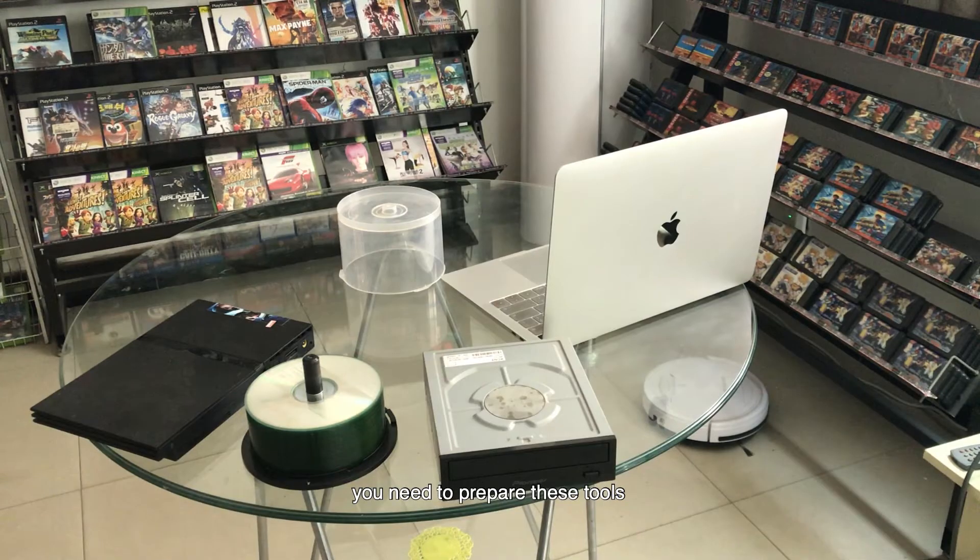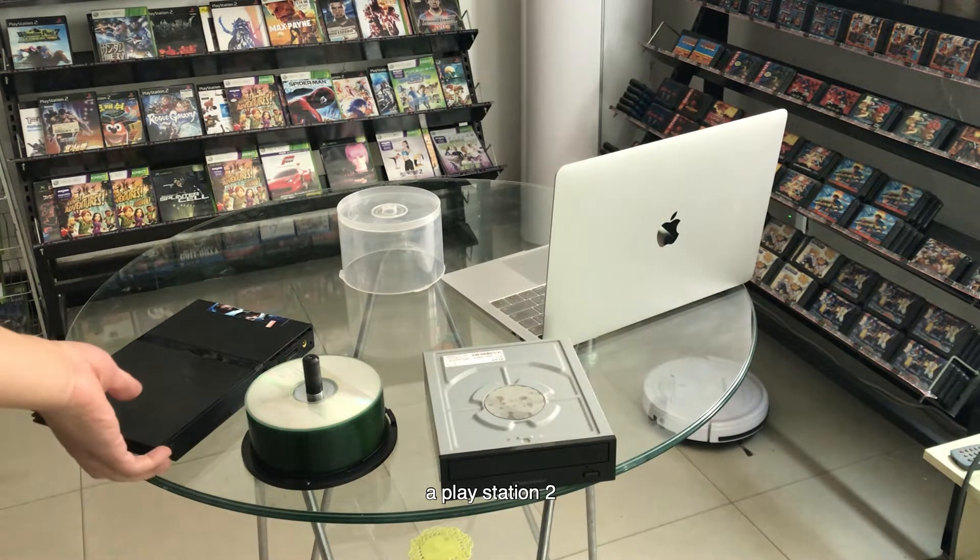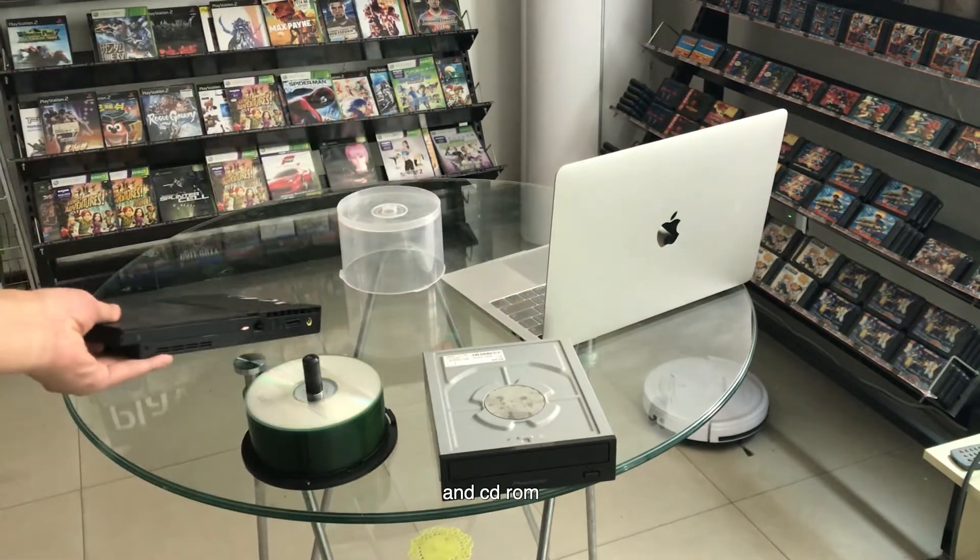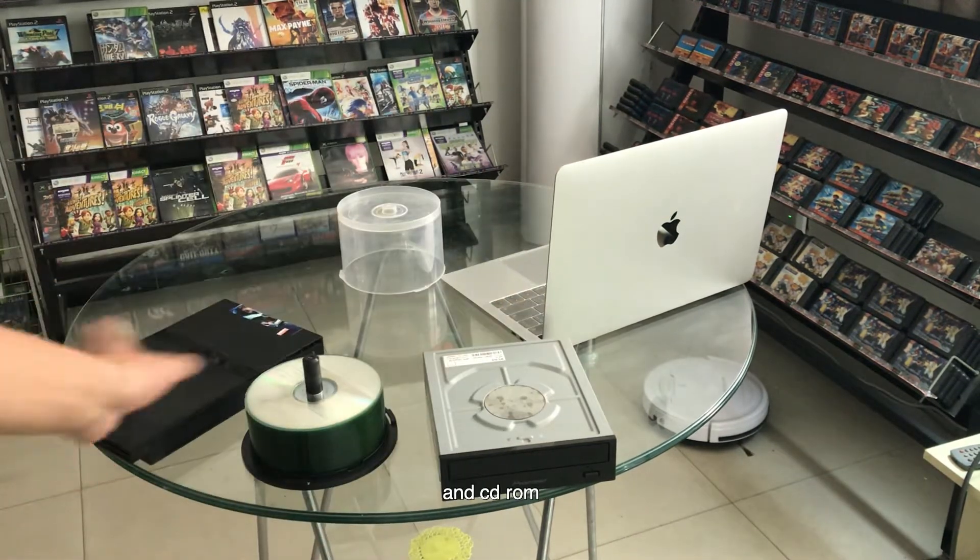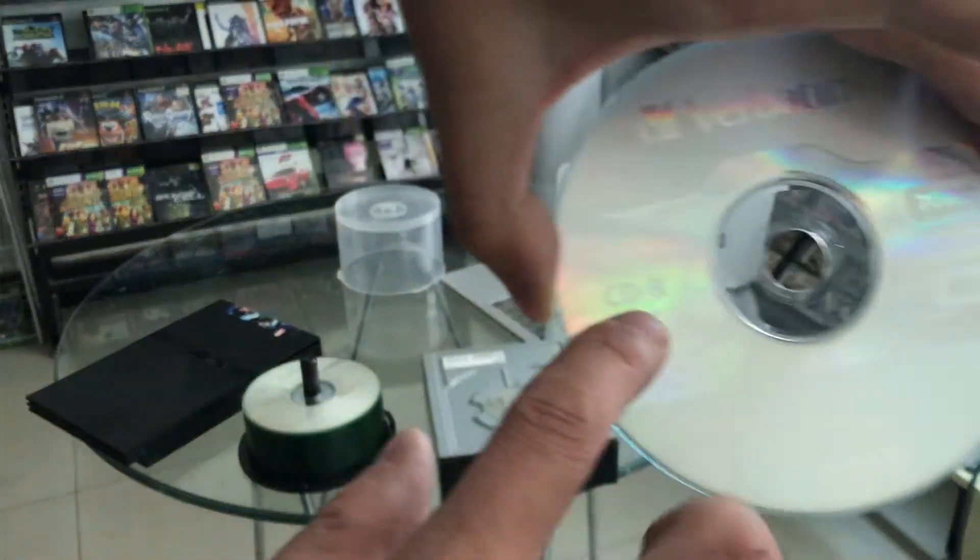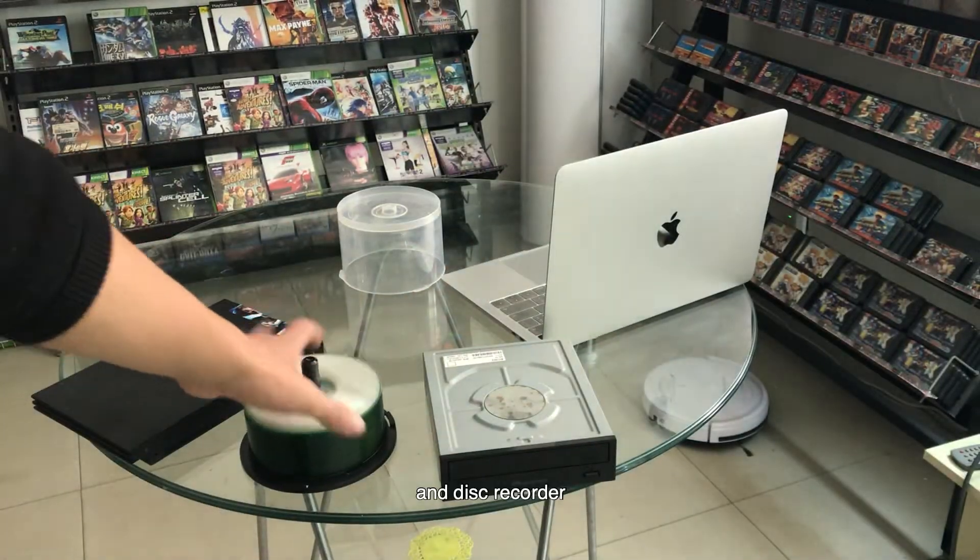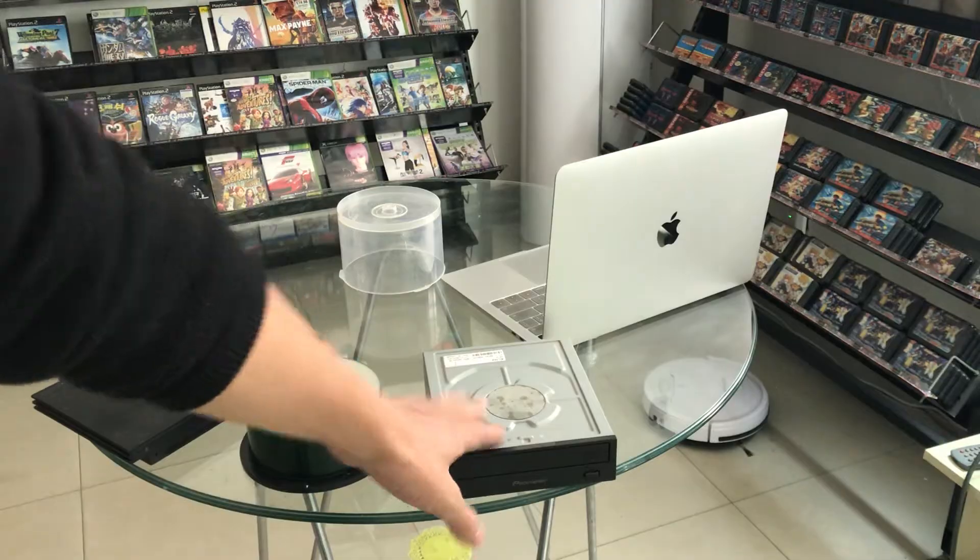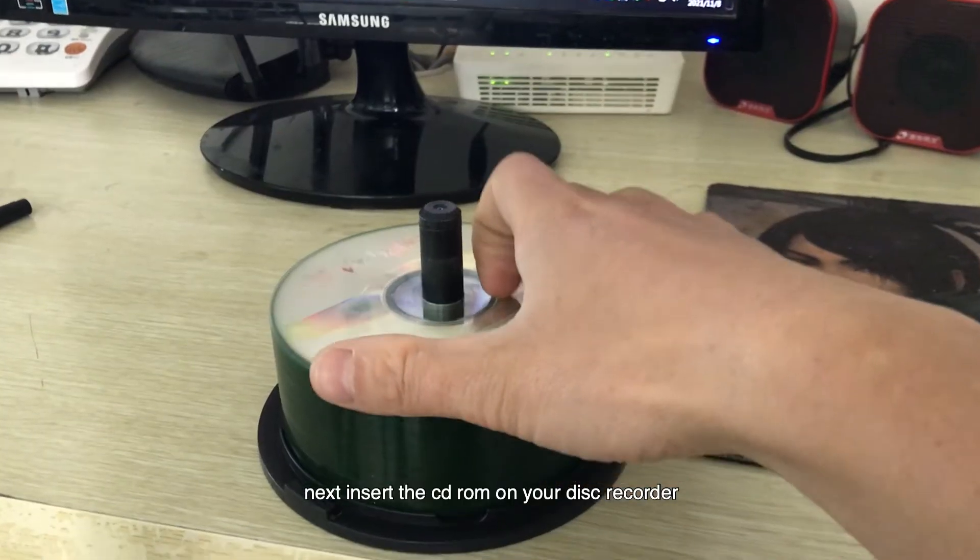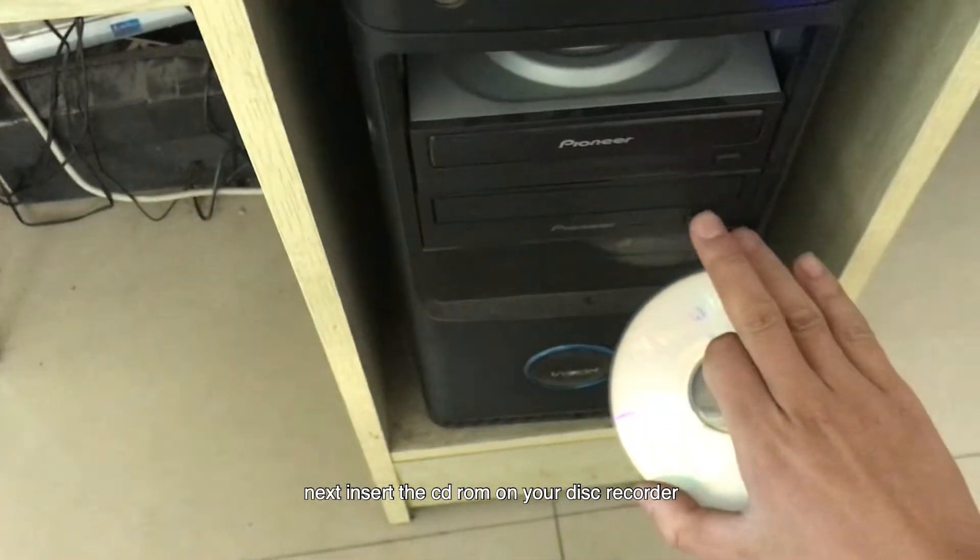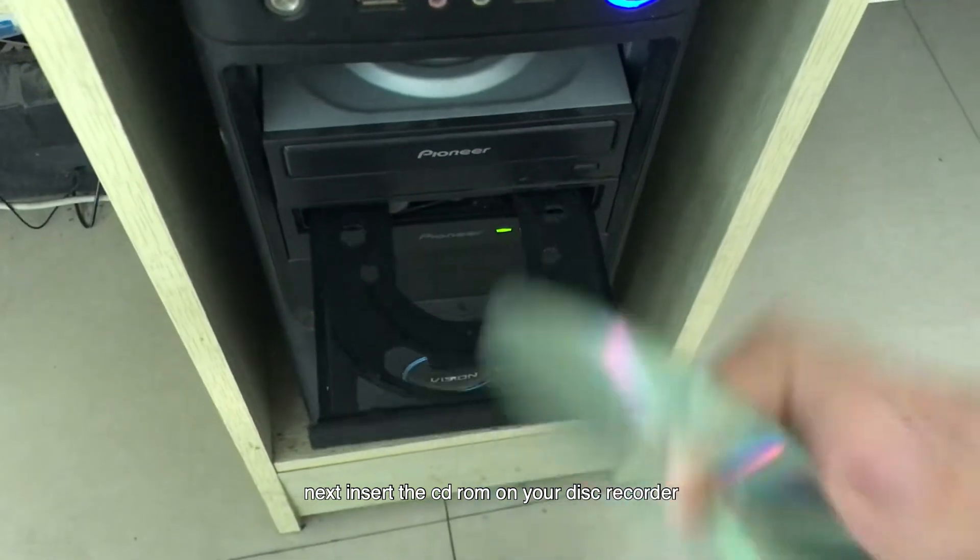You need to prepare these tools: a PlayStation 2, a CD-ROM, and a disc recorder. Next, insert the CD-ROM on your disc recorder.